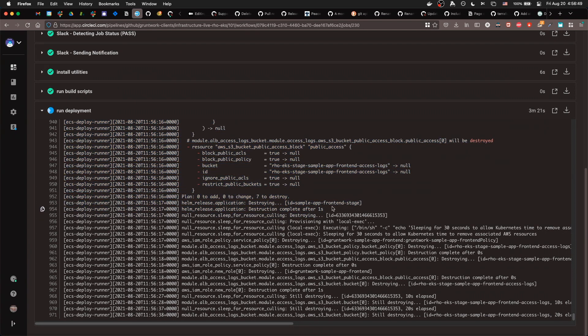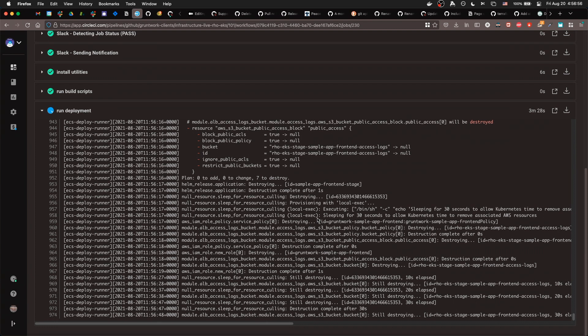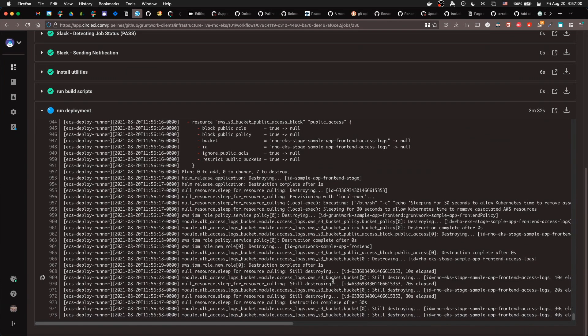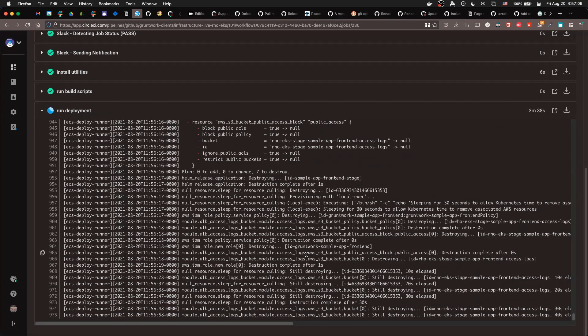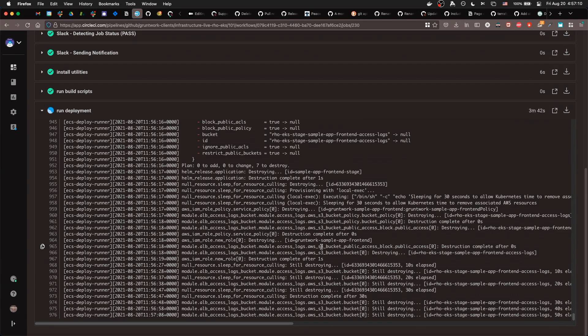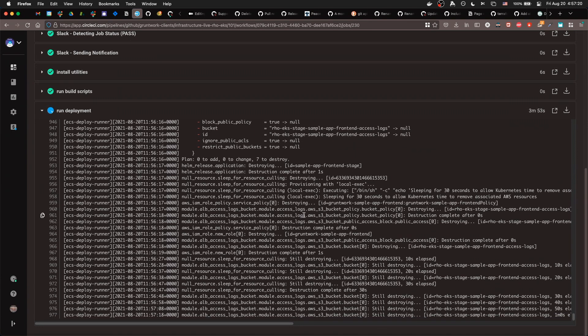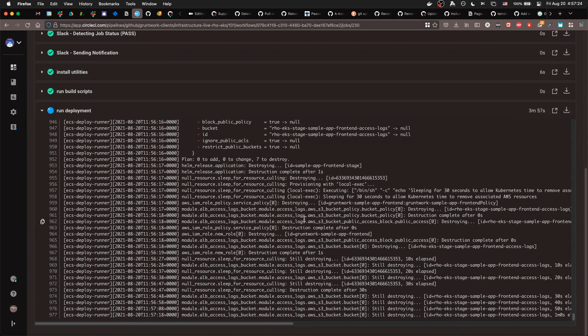If you did not set the force destroy flag to true prior to destroying, then you will run into an error here. So, it does slightly annoyingly, I will admit, it does take two commits to delete something. In this case, something with an S3 bucket. That's not always the case, but for the S3 buckets, you do need to set force destroy true, and then wait for that to completely apply, and then destroy, start the destroy process.